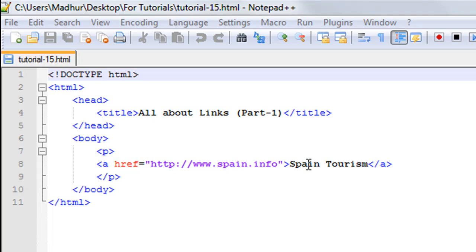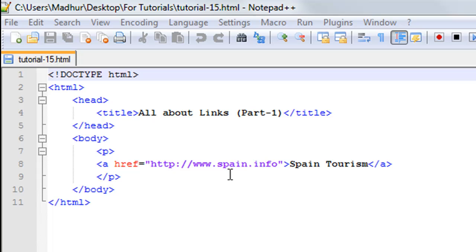What I have done is I have included this text and for this text I have a link. If you click on the text you would be redirected to this website spain.info. The tag that I have used to create a hyperlink of this text is the anchor tag or the A tag. It's more popularly known as the anchor tag actually.